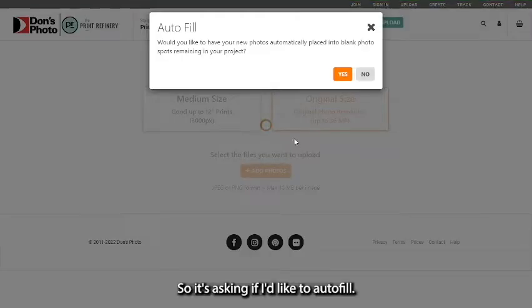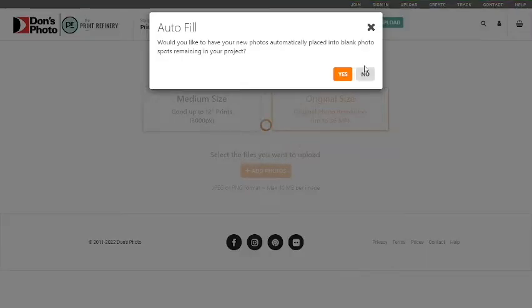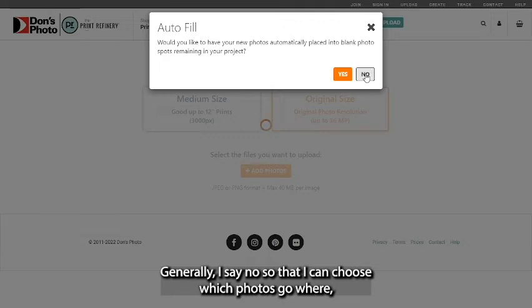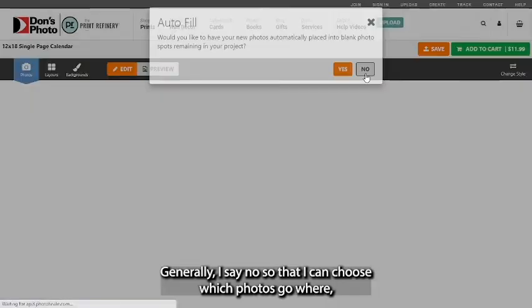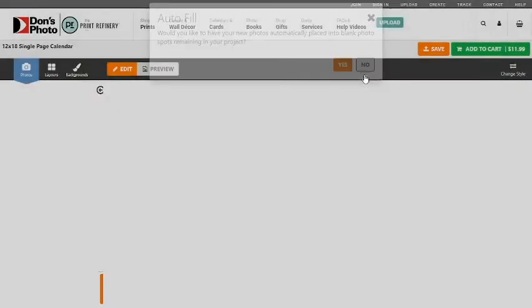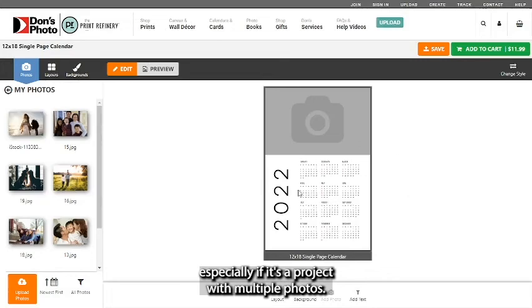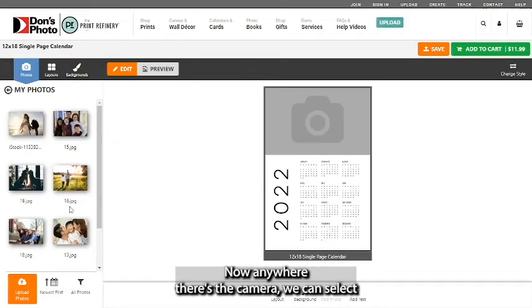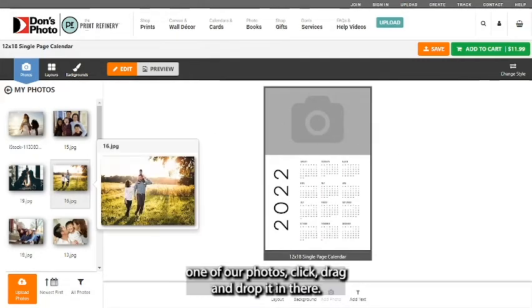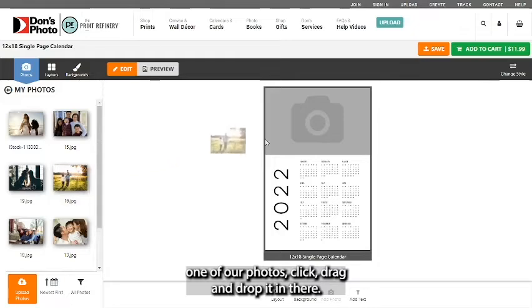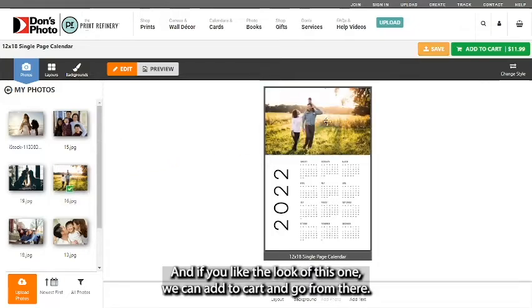So it's asking if I'd like to autofill. Generally I say no so that I can choose which photos go where, especially if it's a project with multiple photos. Now anywhere there's the camera we can select one of our photos, click, drag, and drop it in there.